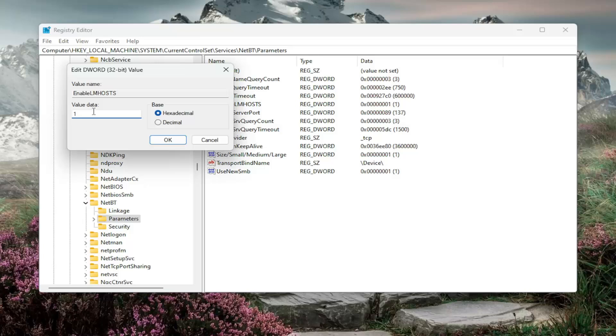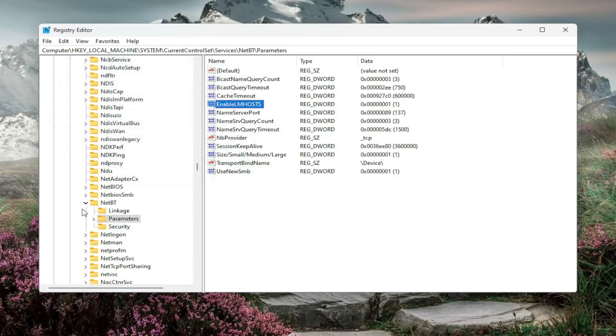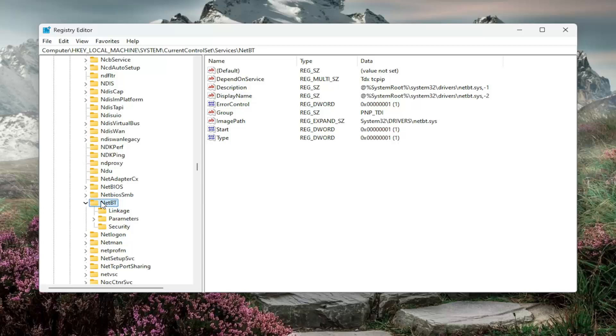Set the value data to the numerical value of one. So there's a zero in there, delete it, type the number one. Set base to hexadecimal and then click OK.